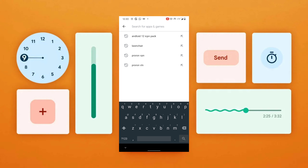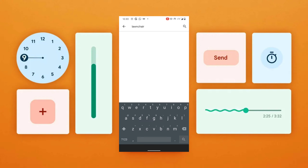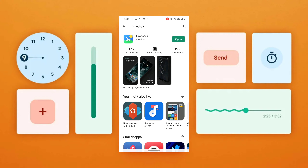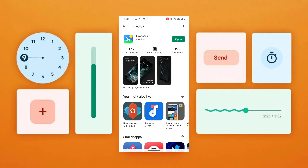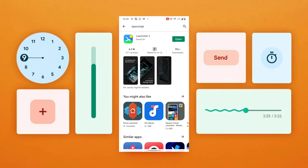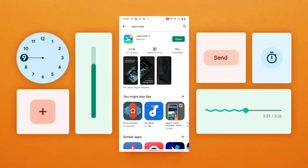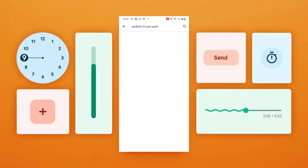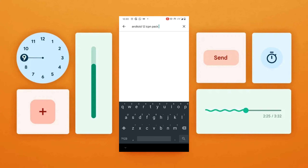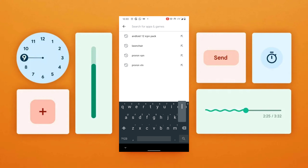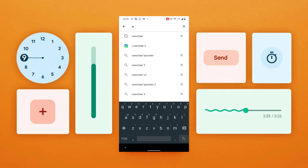Open your Google Play Store and download two applications: one is Launcher and the second one is the Android 12 icon pack. I will search Android 12 and there you go — I have my Android 12 icon pack right here.